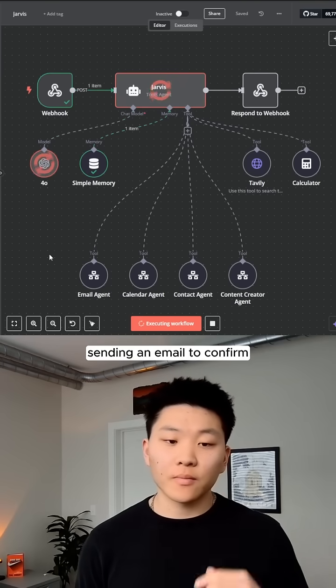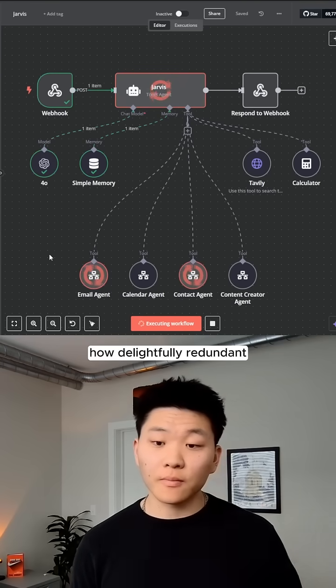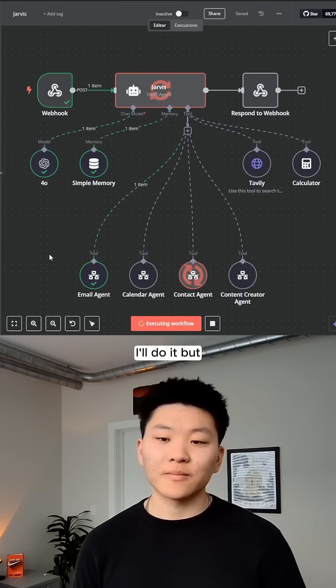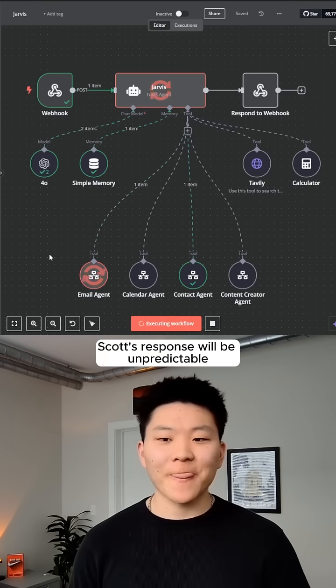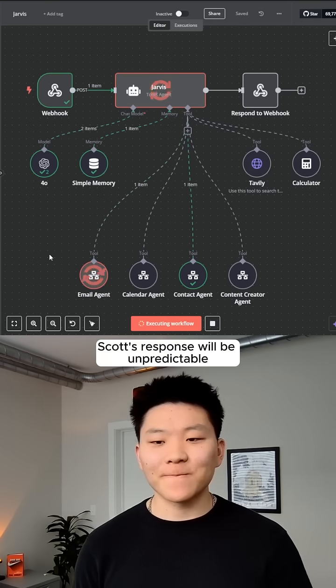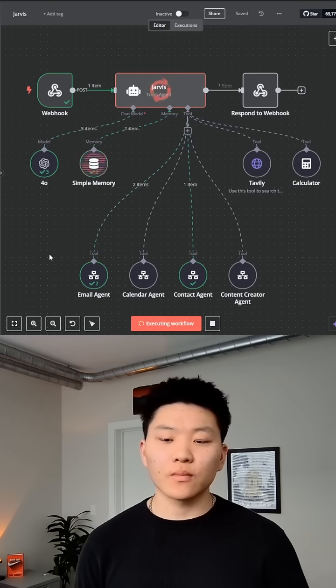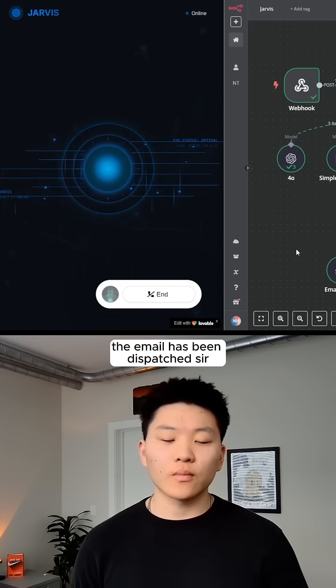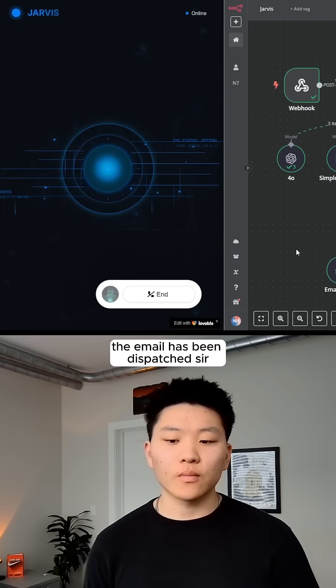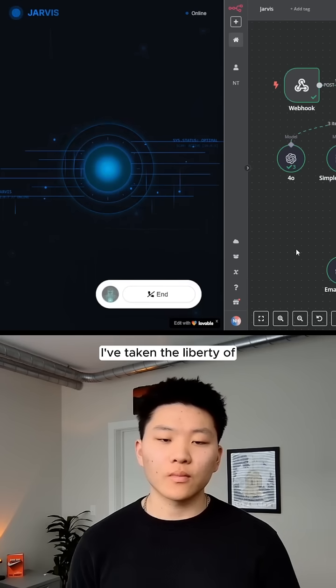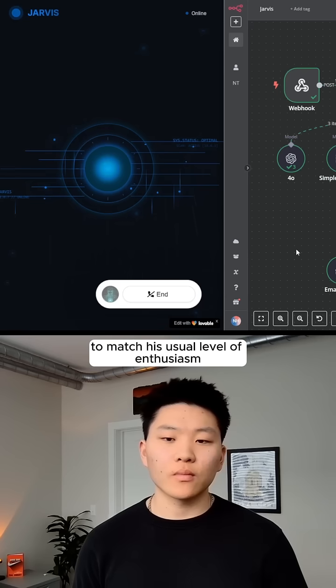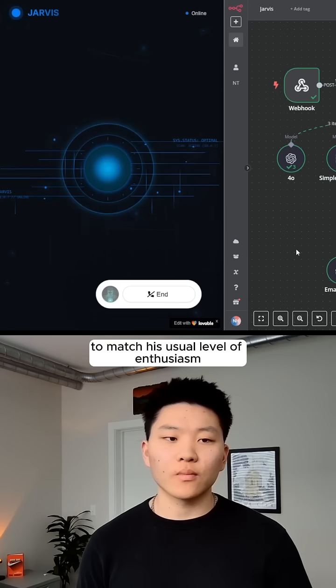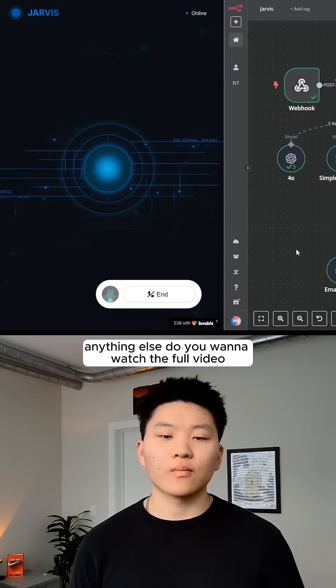Sending an email to confirm? How delightfully redundant. I'll do it, but I suspect Mr. Scott's response will be unpredictable. The email has been dispatched, sir. I've taken the liberty of adding a few exclamation points to match his usual level of enthusiasm. Anything else?